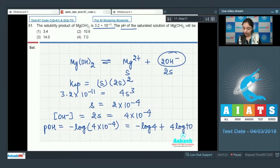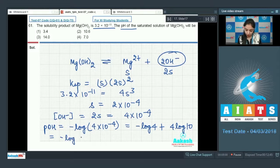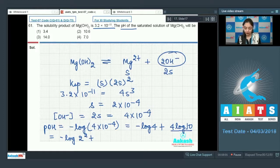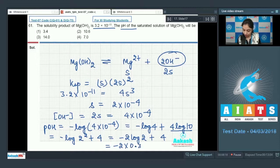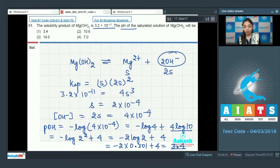Expanding: −log 4 + 4 = −2 log 2 + 4. The value of log 2 is 0.301, so this becomes −2 × 0.301 + 4, which gives pOH = 3.4.